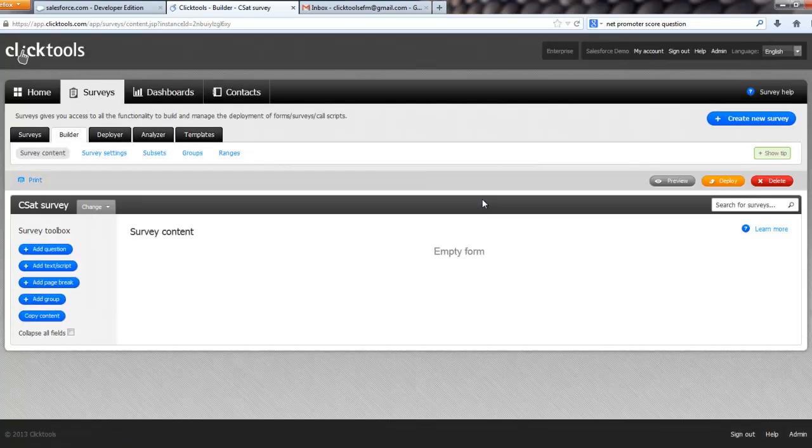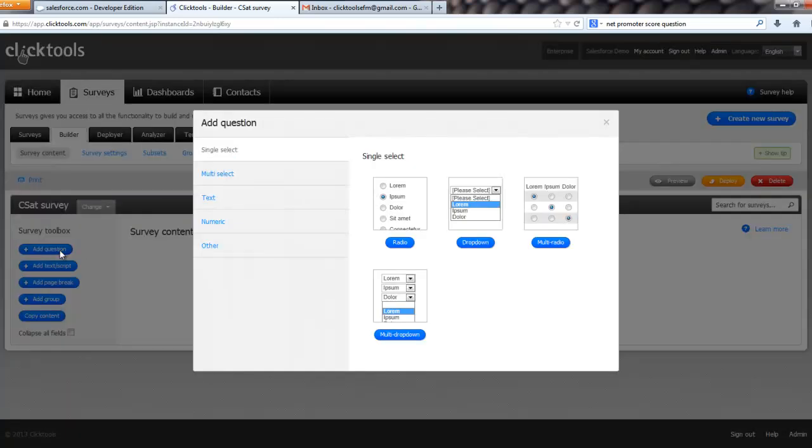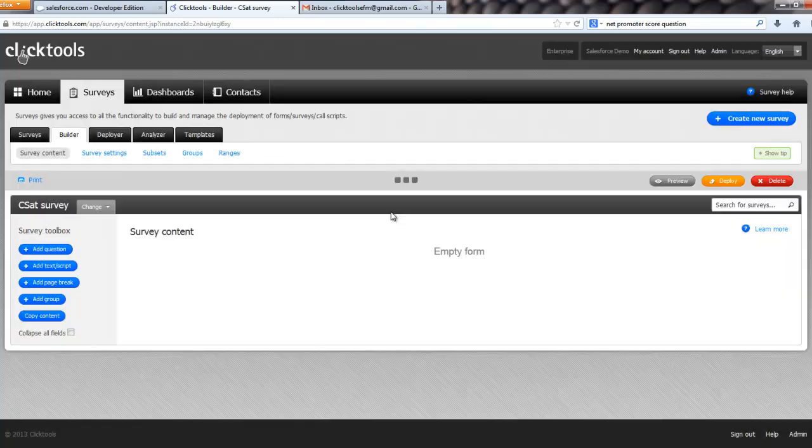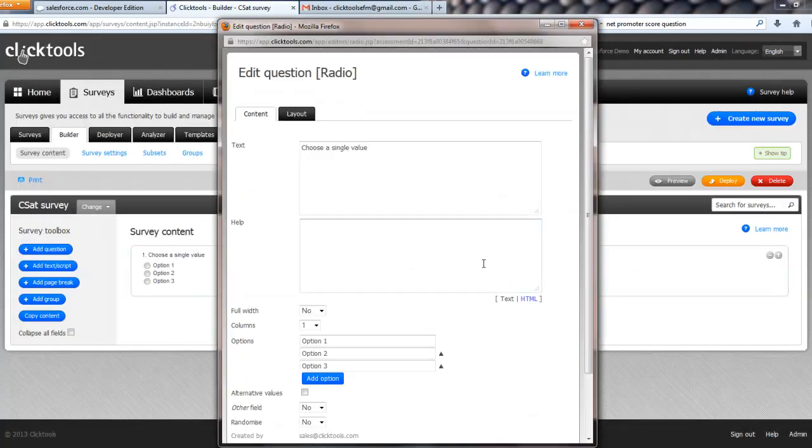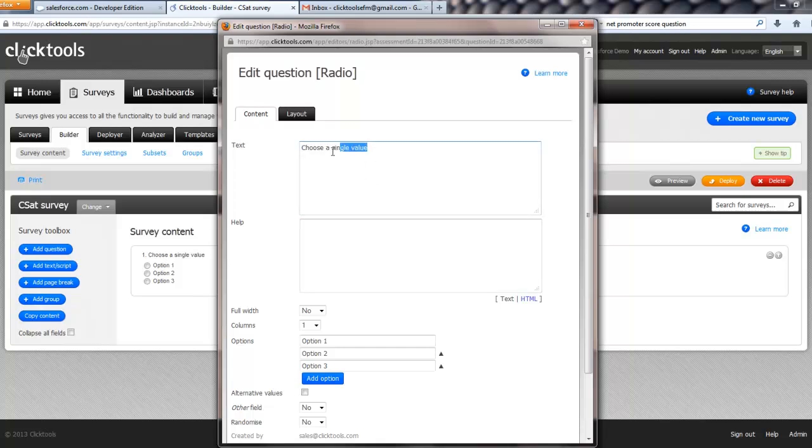Now the CSAT survey that I'm going to demonstrate, it's tough to say isn't it CSAT, is simply two questions based on a very well known methodology or method. And the question is, on a scale of 1 to 10, actually 0 to 10,